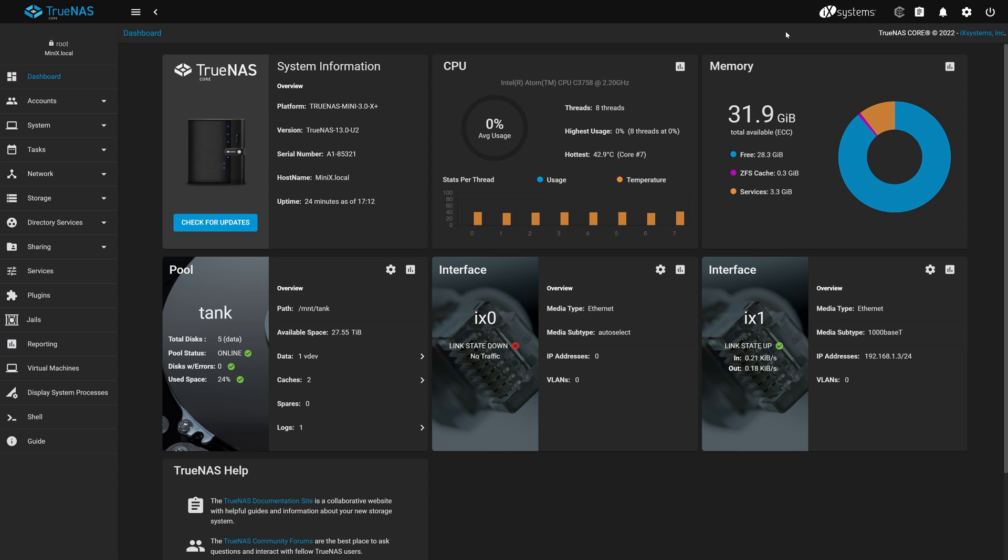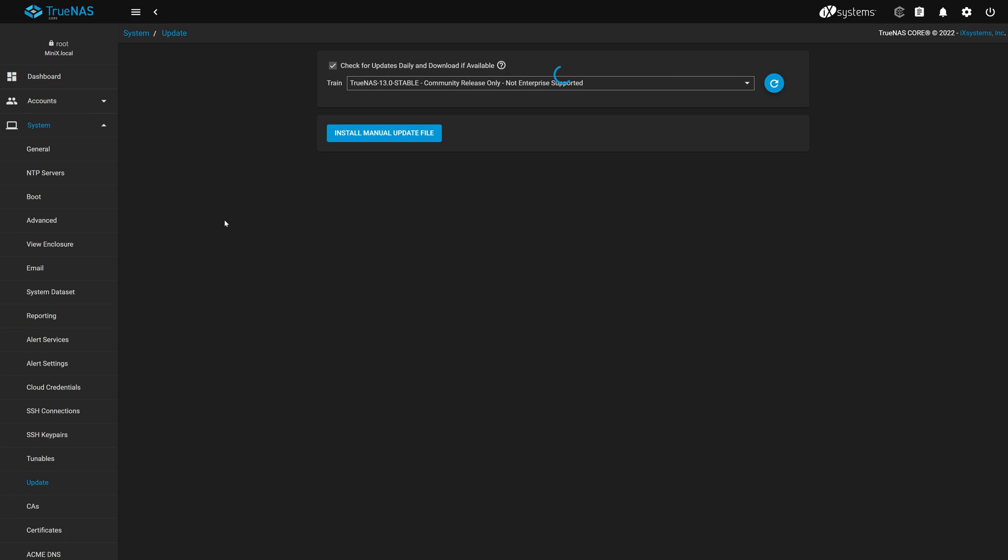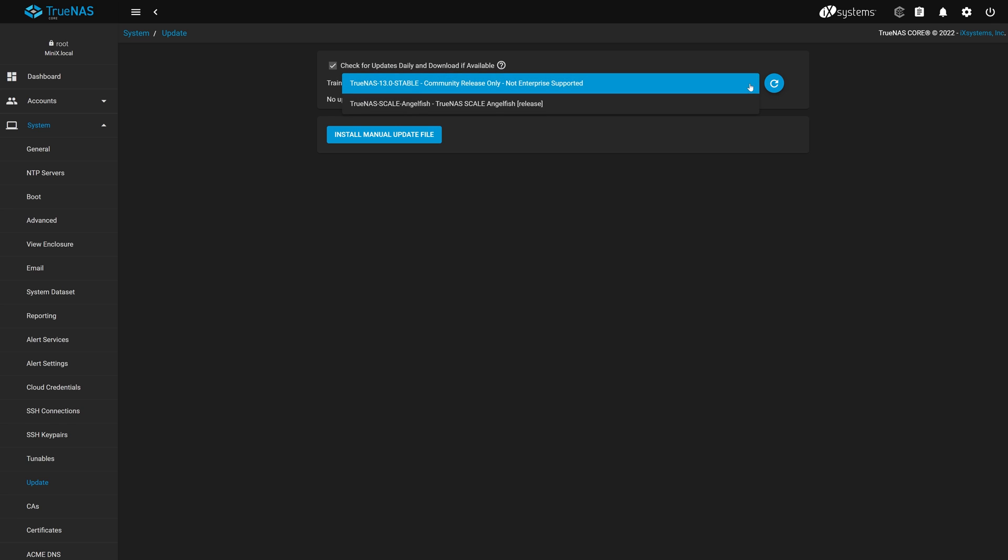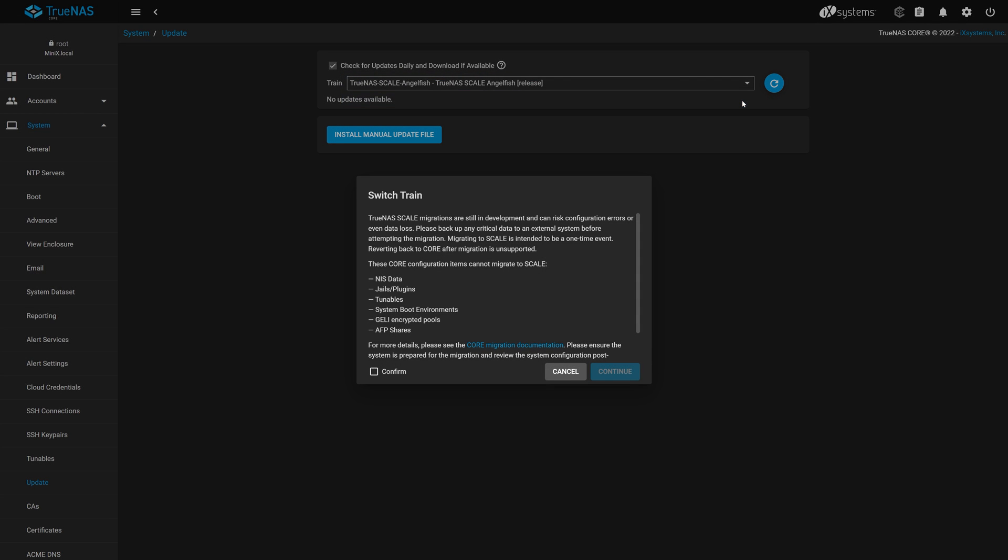To start the migration process, we'll navigate to the system information card on the dashboard and click the check for update button towards the bottom. Because we're using the community version of TrueNAS Core, our default train is the TrueNAS Core Community Release Train. To begin the migration process, we need to select the TrueNAS Scale Train. Click the down arrow and select TrueNAS Scale Angelfish in the dropdown.